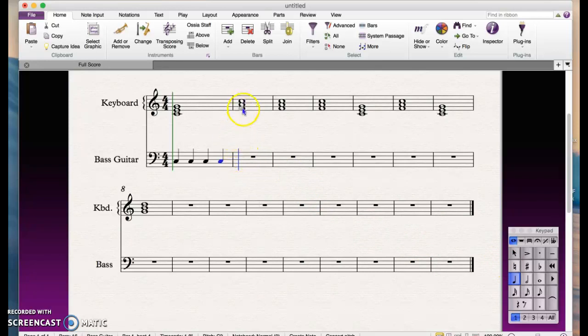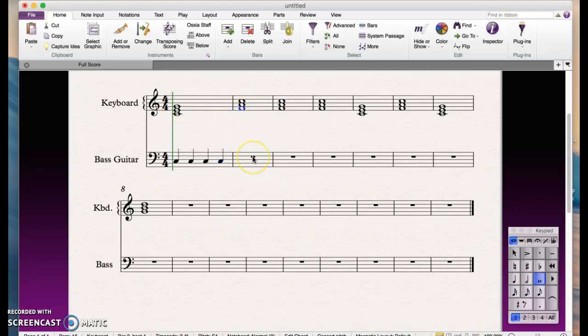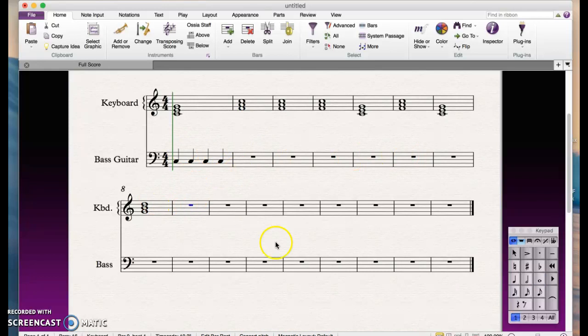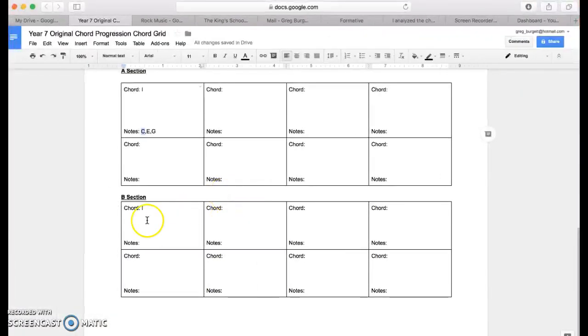Over here we need to then put the tonic note of this chord into this bar. Go on and record that all the way through here for each triad, one note at a time.